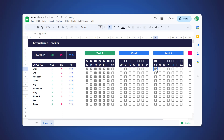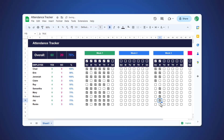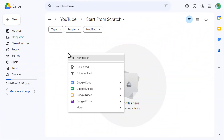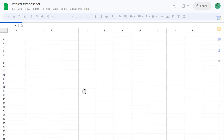Now, if you'd like to purchase this template instead of building it, you can use the link listed in the description. That said, if you're ready to learn how to build this template all the way from scratch, then let's get to it. The first thing you need to do is open a blank Google Sheets spreadsheet in your Google Drive.